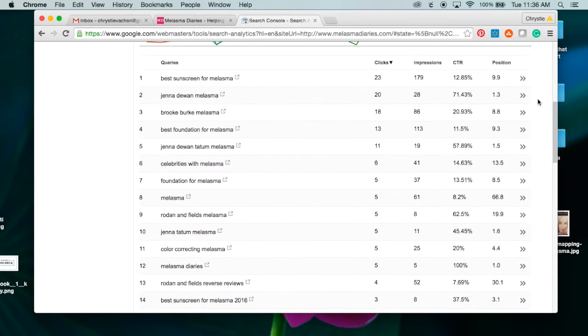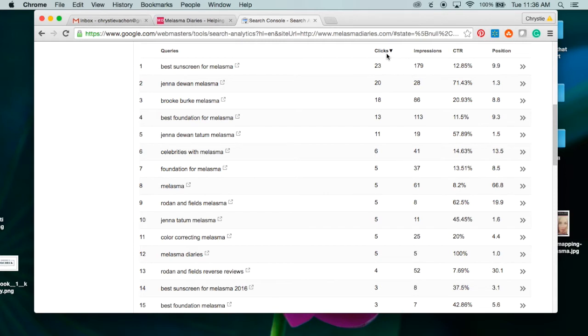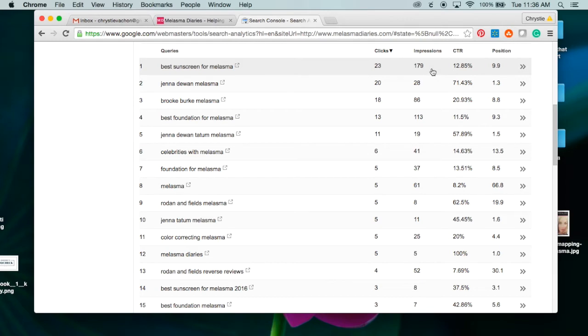To do that, I click on Search Traffic and then Search Analytics. Then I click on Impressions, Click-Through Rate, and Position. Now, as I scroll down, this will give me an idea of the keywords or search phrases that people are putting into Google and finding my website.